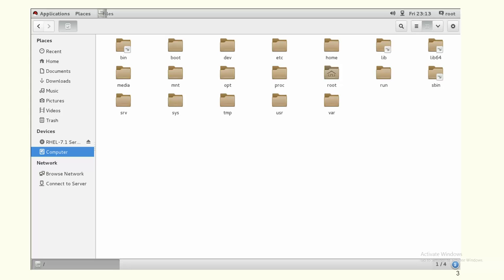Slash tmp is the directory for temporary files only. Do not store any important information there. If you download software to test or install, you can download it to slash tmp, use it, and delete it. Slash tmp has full permissions for all users, but with a sticky bit permission — meaning a user can only delete their own files, and the contents are cleared on system reboot.